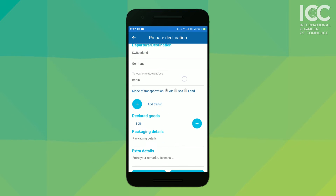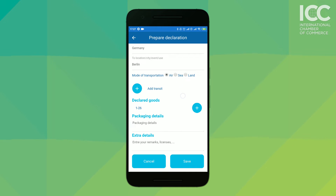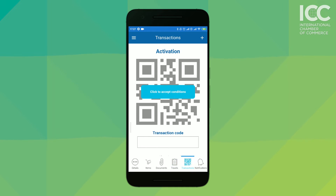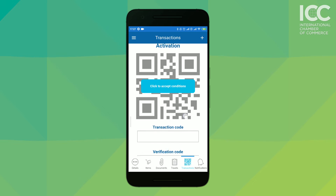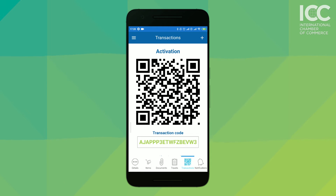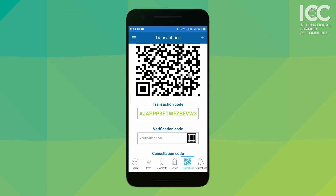When all is complete, tap on Save. The user should now be able to see a QR code in the transaction tab related to the prepared travel. Remember, before the first exportation, there will always be a validation QR code to process first. You may swipe right to see the other transaction QR codes.